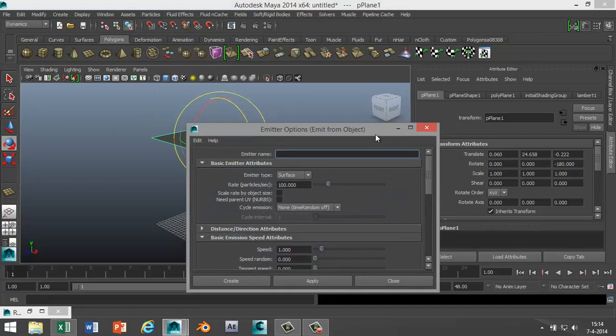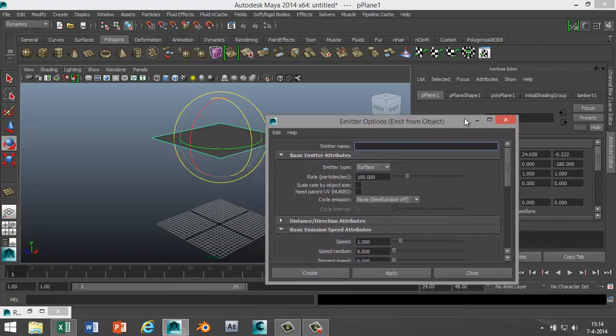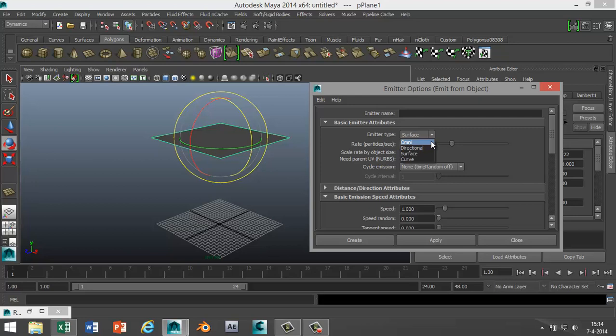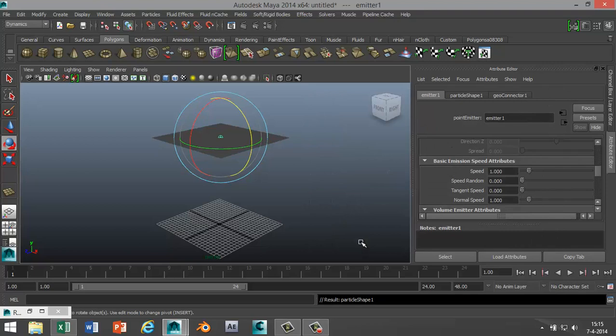There are a couple of ways you can emit particles from an object. Omni will create particles going in all directions. Directional will give one steady flow going straight down from usually one point. In this case you've got a surface, so we're gonna emit from the surface. Select that and hit create. As you can see we've got this little emitter.